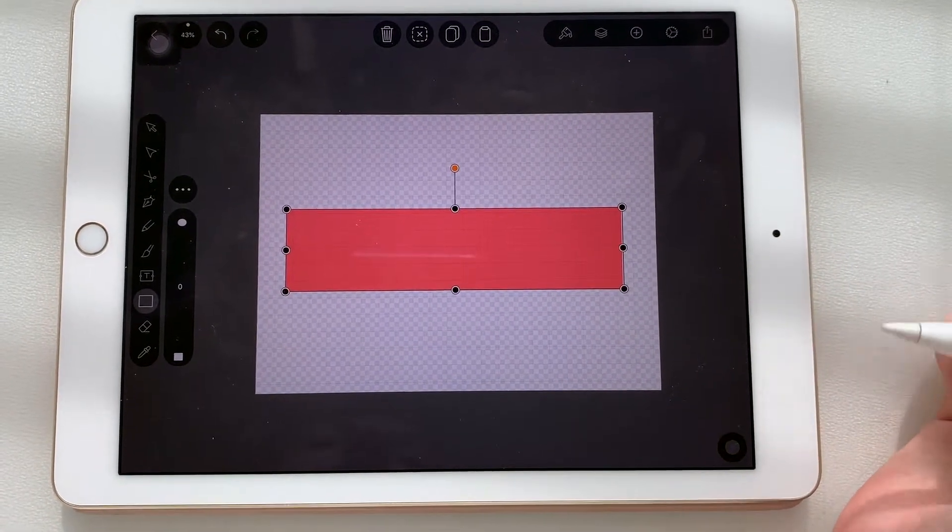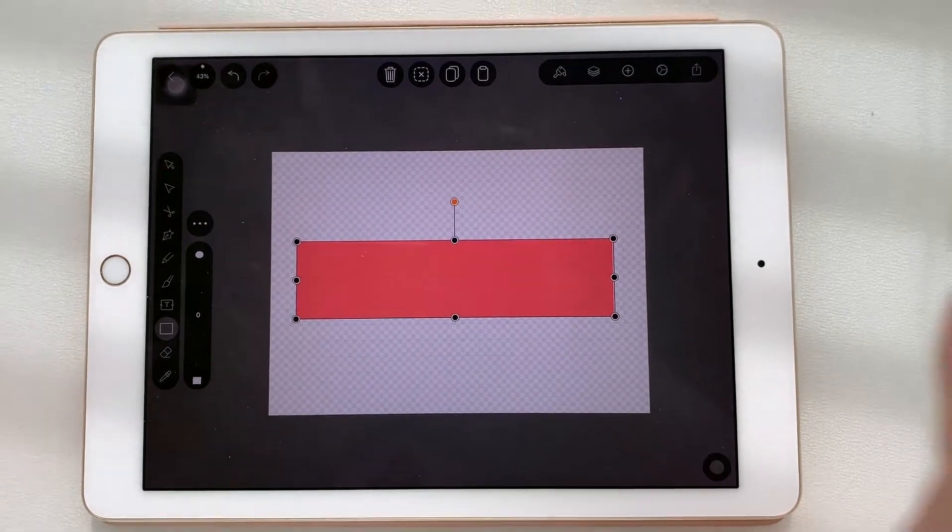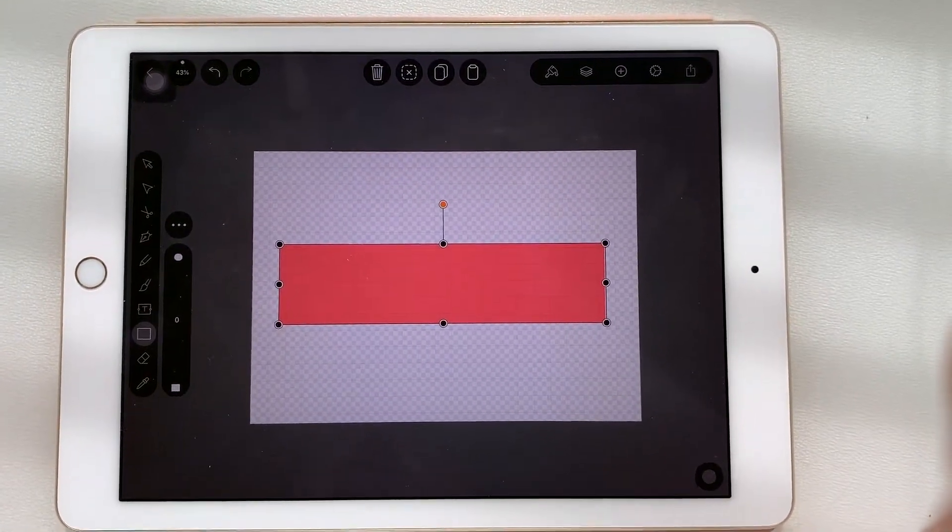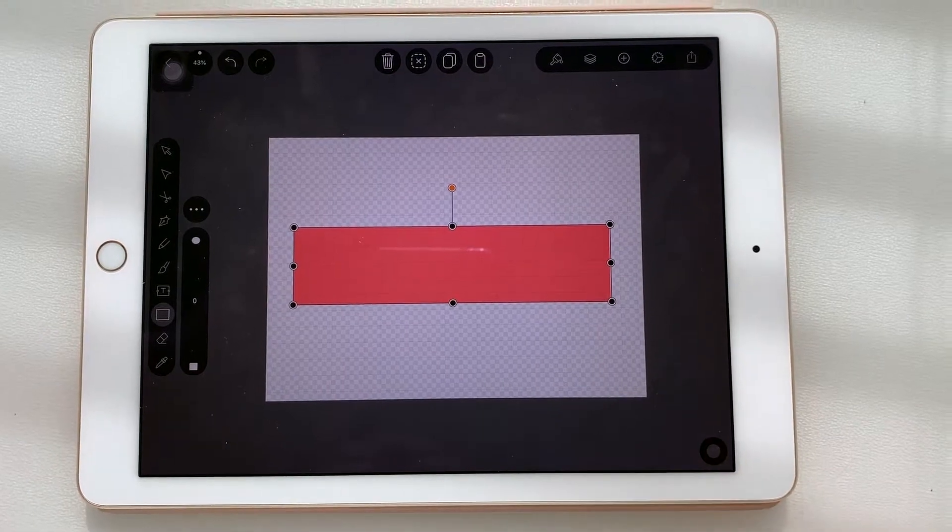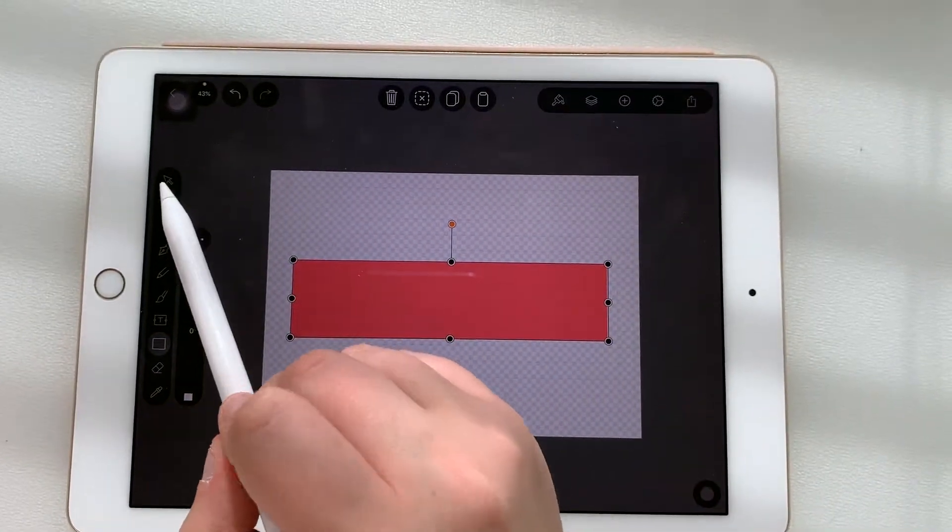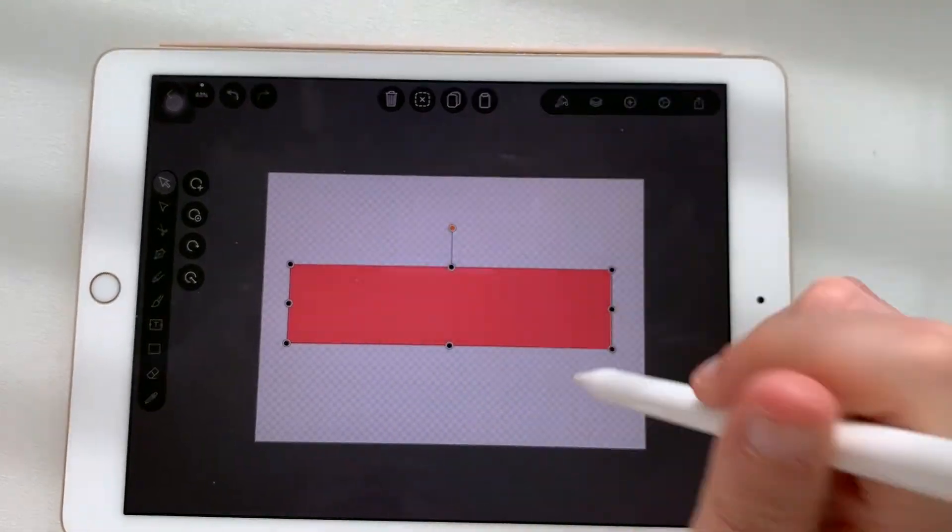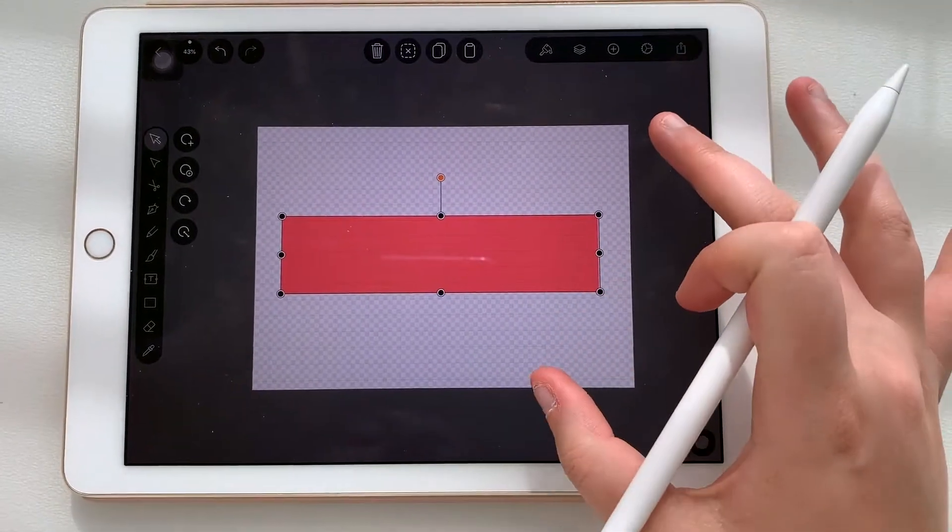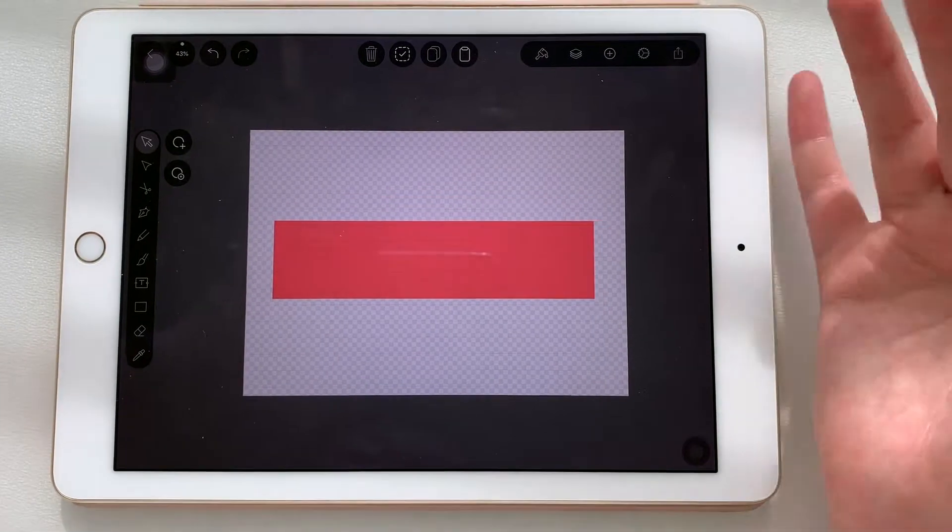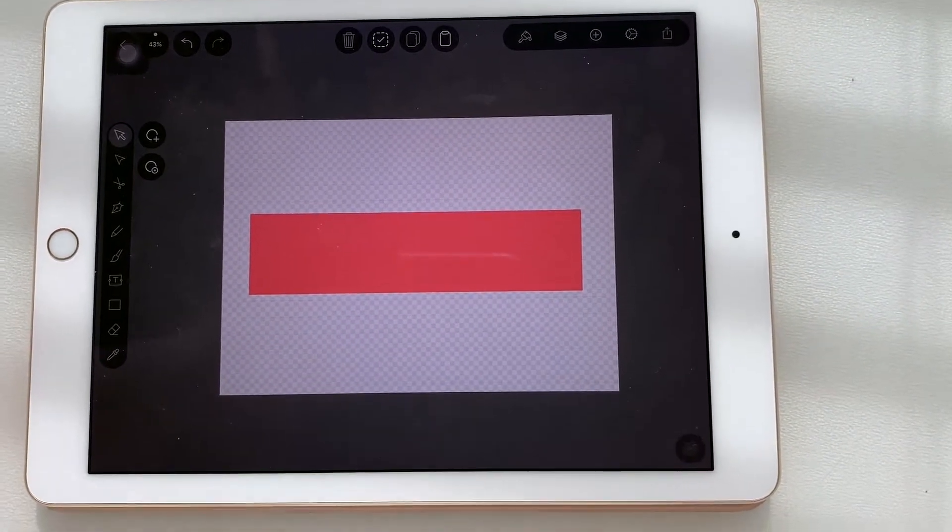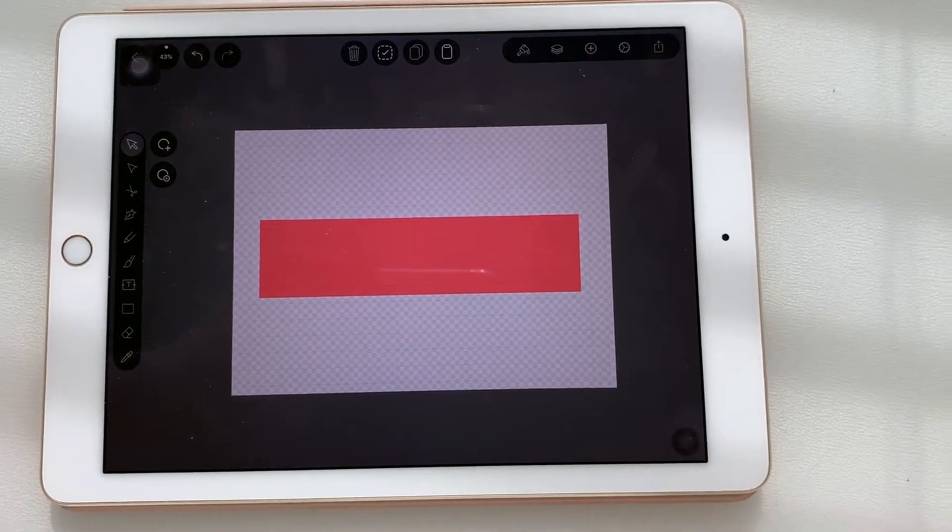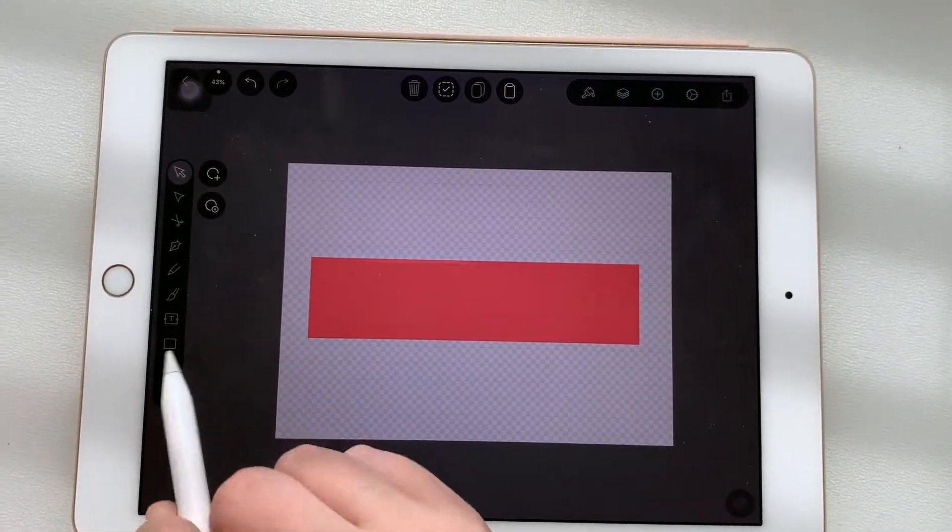Okay, so this would be the base shape for a normal clean cut washi tape. You could either leave it like this. I'm just gonna tap the arrow again because otherwise I'll just keep drawing rectangles. So basically this could be a washi tape, but most washi tapes do have like a pattern or drawing, so let's just add some circles, some polka dots.